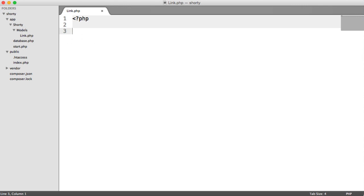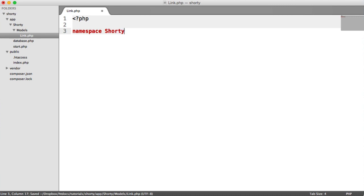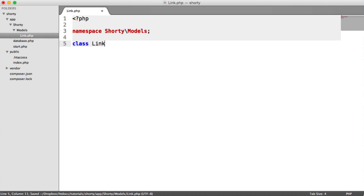That's pretty much the reason we're doing this. So let's namespace this under shorty with a capital S, models. And that's all we need to do. The class name is link. That's it.